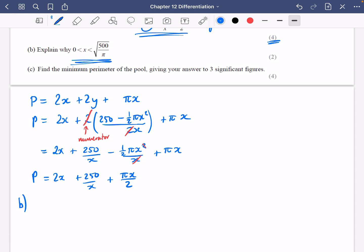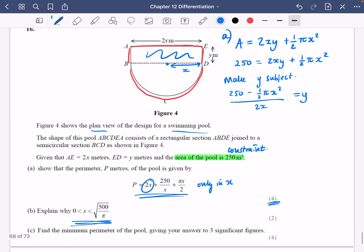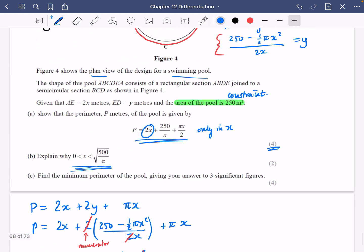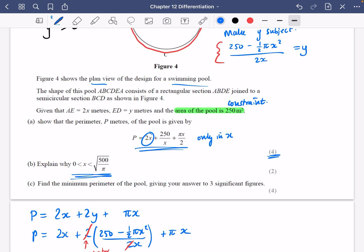It says: explain why x has to be between 0 and the square root of 500 over pi. If we're talking about a swimming pool, the lengths 2x and y always have to be positive. So we need y to be greater than 0, and if y is greater than 0, x would also have to be greater than 0. So we're going to set that expression for y to be greater than 0.